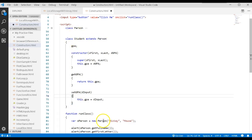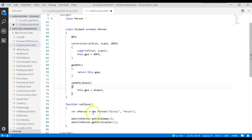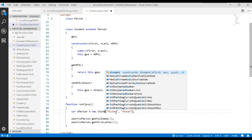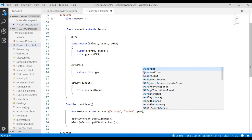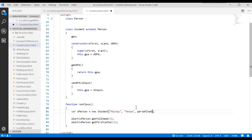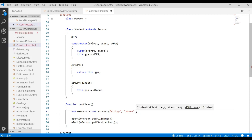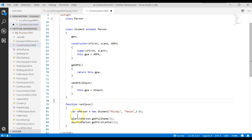Now that we have a Student class that inherits from Person, let's come down to our program. Instead of calling the Person class we'll call the Student class, passing 'mickey' and 'mouse' and a GPA — we'll just pass the number 3.0. Let's run this and see what happens in the debugger.